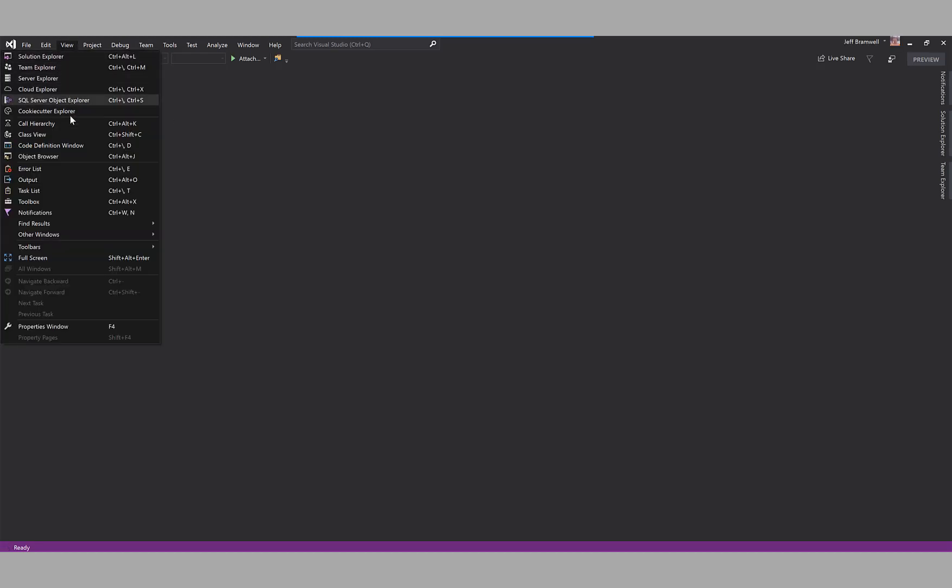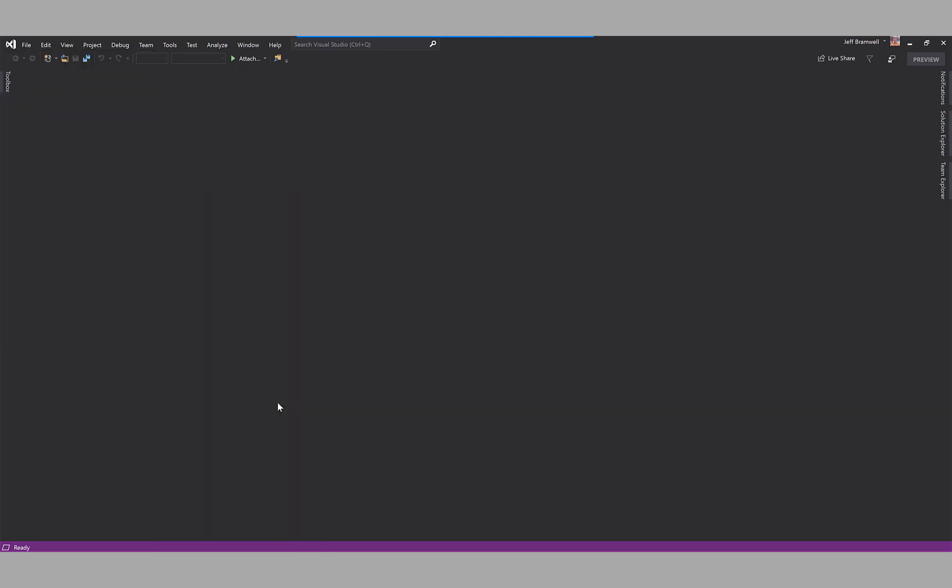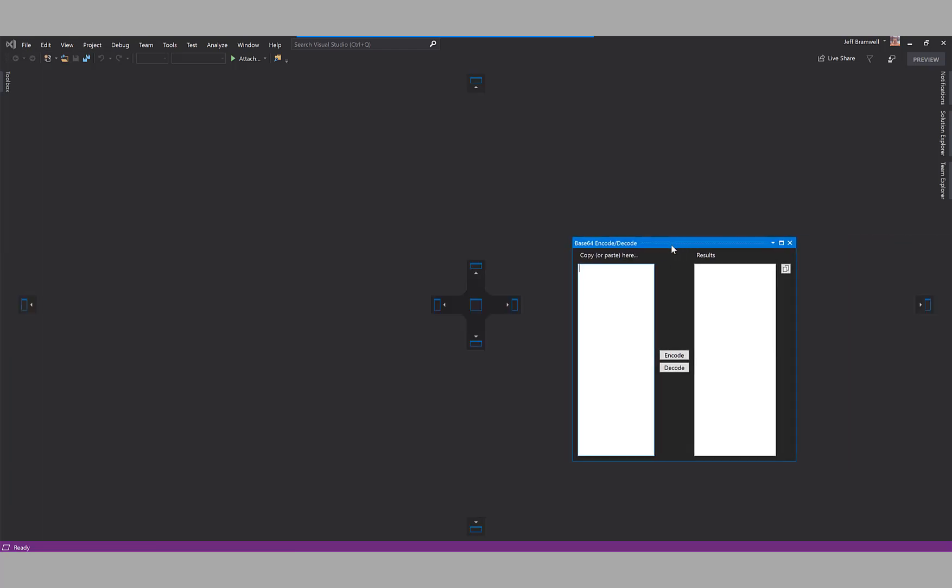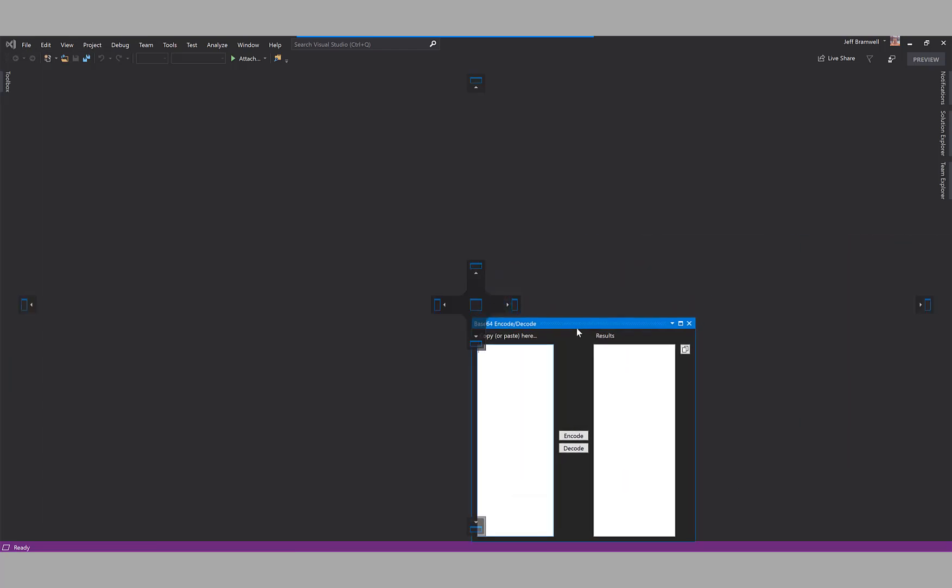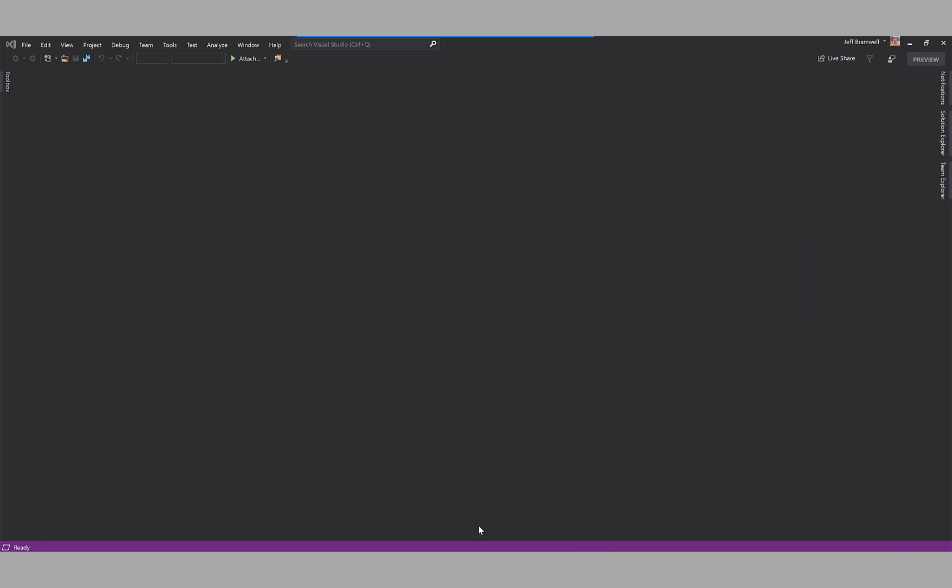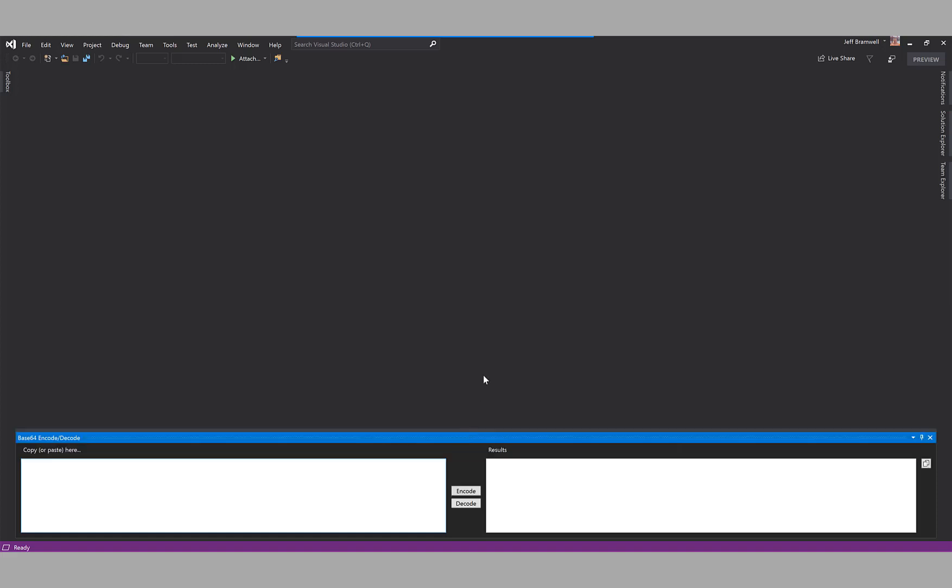A new Base64 Encoder Decoder option will show up. We'll drag the tool window over and dock it at the bottom. That's where I personally like to have it. Just resize a little bit. Now we'll type in some simple text here on the left.